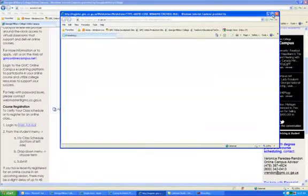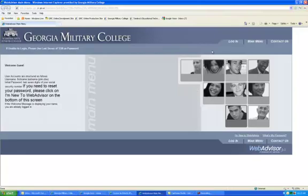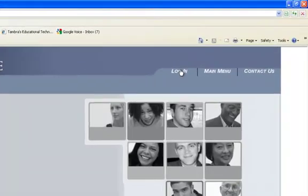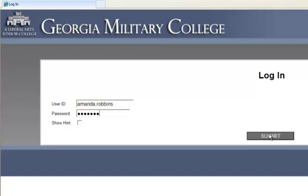A new box will open and here is where you log in. Click Login. Your user ID is going to be your first name dot last name, and then you enter your password and submit.